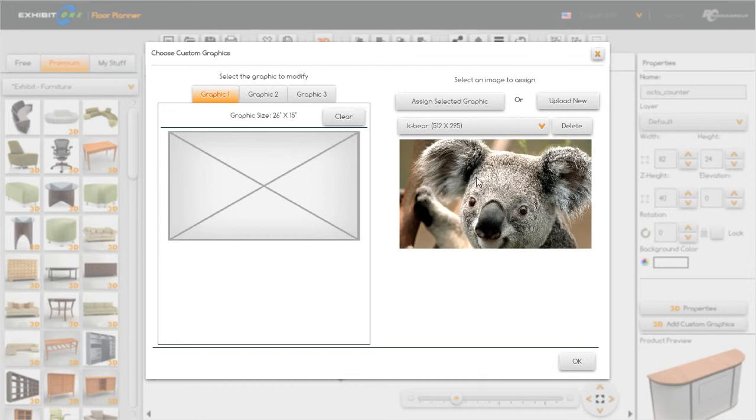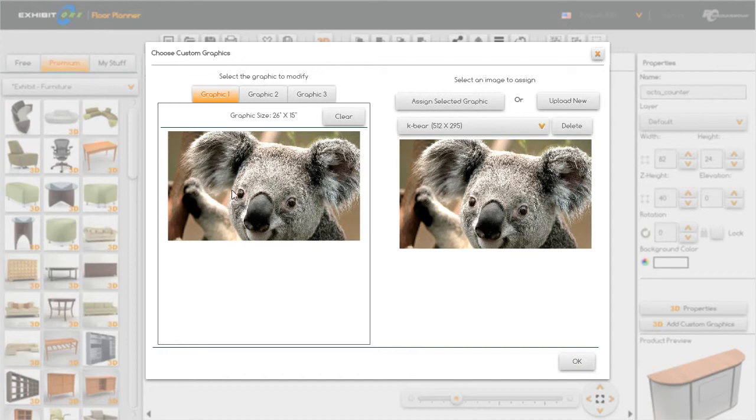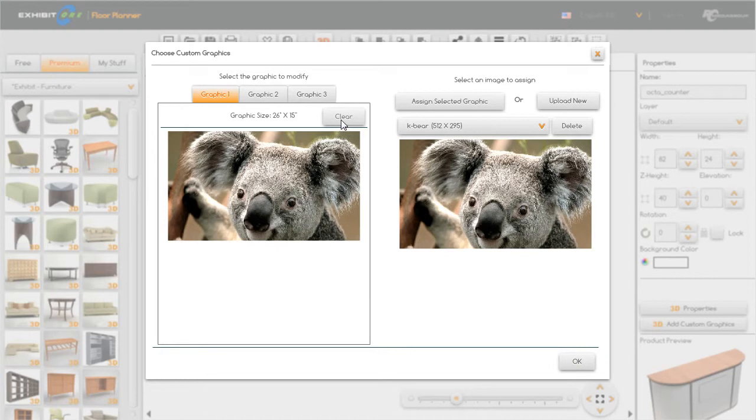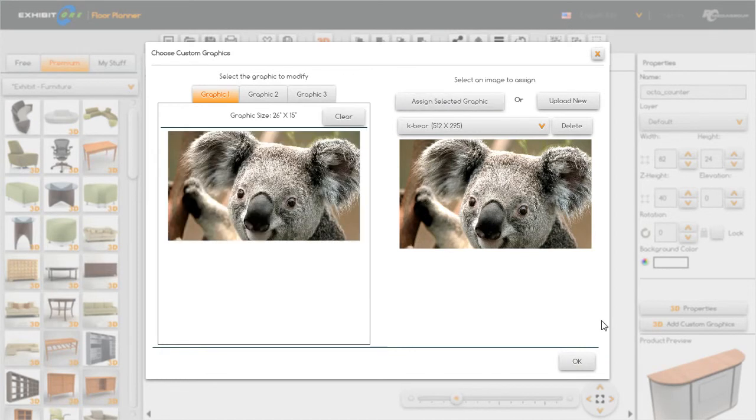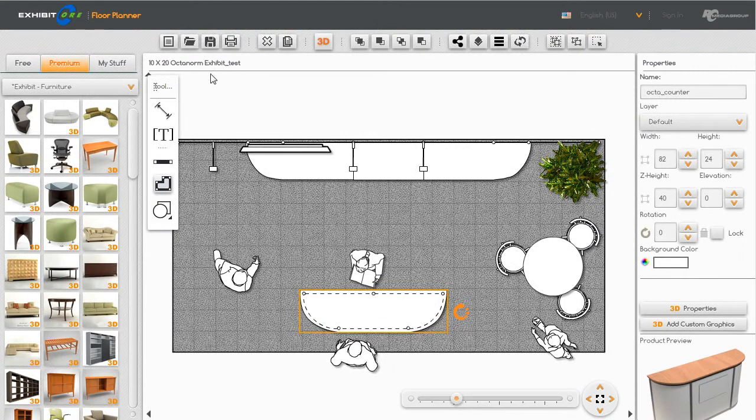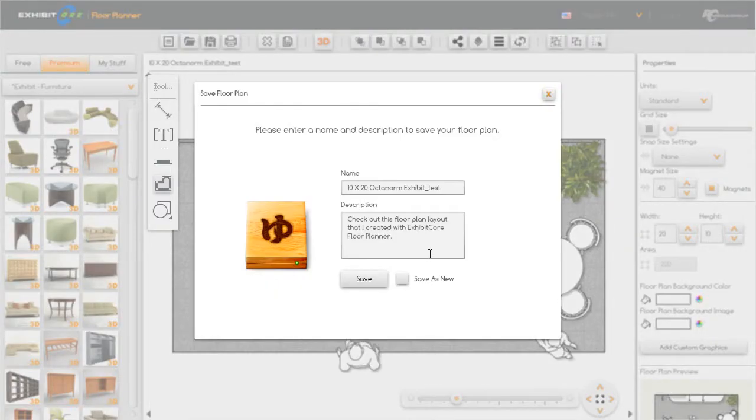So let's find our Kbear, there he is, and we're going to come over and hit assign selected graphic. It's going to bring it on over here into our graphic number one. Graphic size shows up also. Now for some reason if we choose not to use him just hit clear and it disappears, but we're going to use him for now. We're going to hit OK and we're going to go up and save because we just made a change.